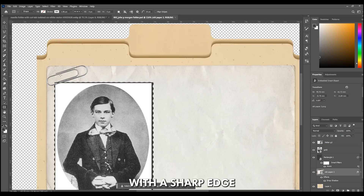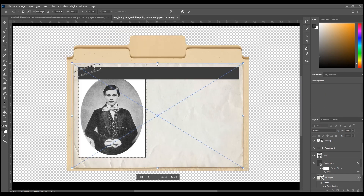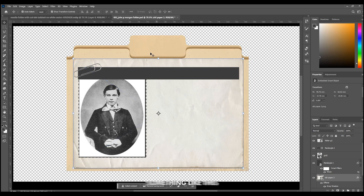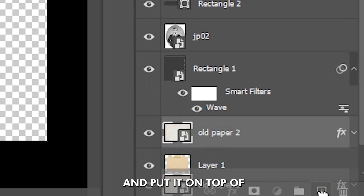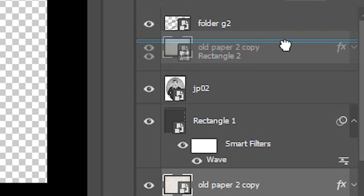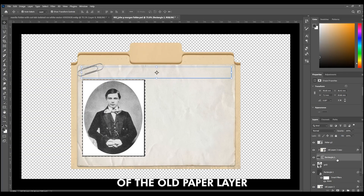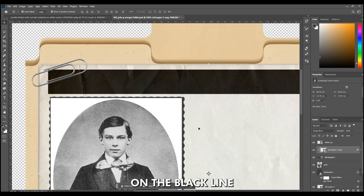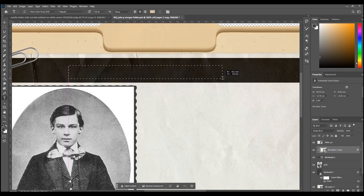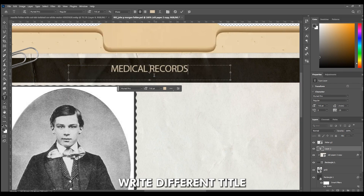Make another rectangle with a sharp edge. The black line should be on top of the folder for the title. Change the size of the paper again to get something like this. Duplicate the old paper layer and put it on top of the black rectangle. Put your mouse between the two layers and hold Alt to clip the paper to the rectangle shape. Change the blend mode of the old paper layer to Color Burn to get the paper texture on the black line. If you have a different image, you may need to select a different mode. Make a text layer and write your text — for this project, I wrote 'Medical Reports.' If your project is about something else, write a different title. Then choose your old font.